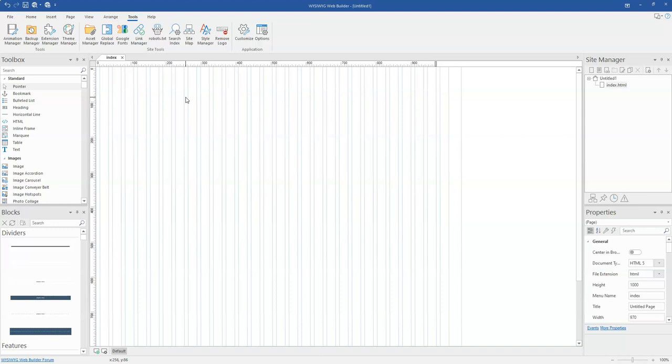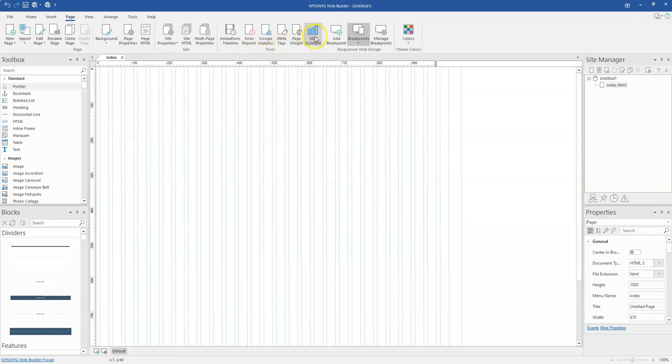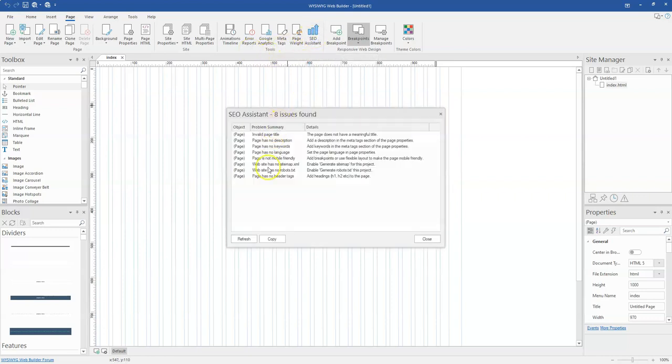So to be able to do this, I'm going to first show you where the SEO Assistant 2 is available. You simply go to Page and then you click on SEO Assistant 2. When I click on this, it is going to give me some issues that I've found with the pages I have for the website that I'm building.